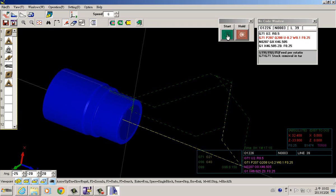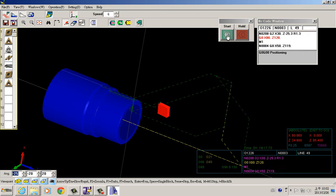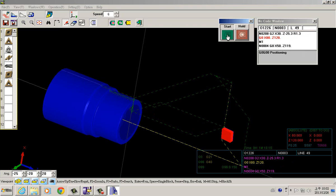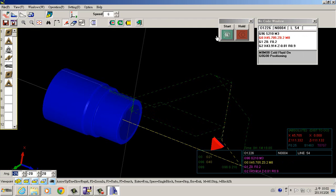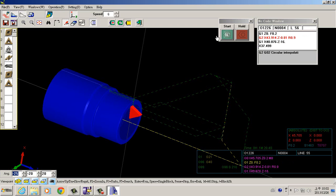Besides, we have the single block function. It means that we can check each phrase one at a time. And the N1 function — when the programming comes to N1, the simulation will stop.